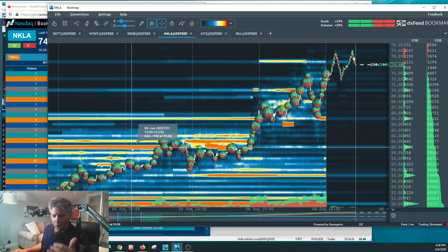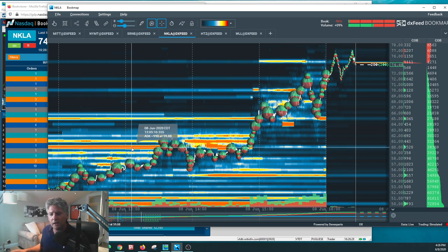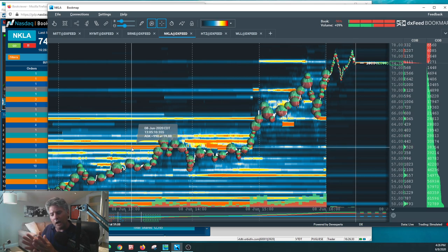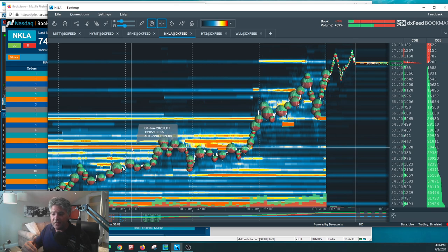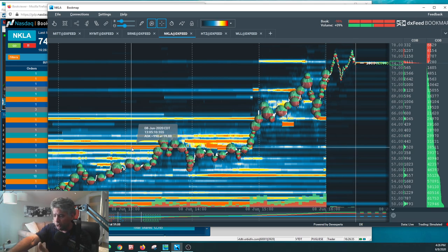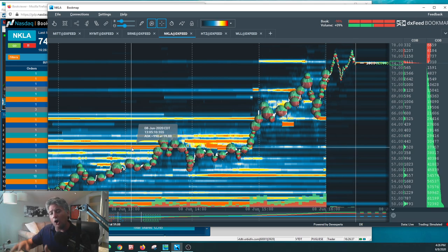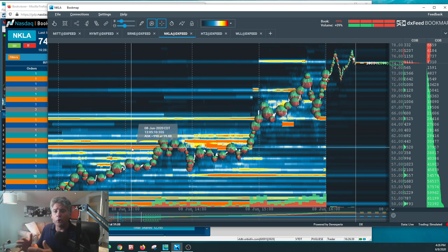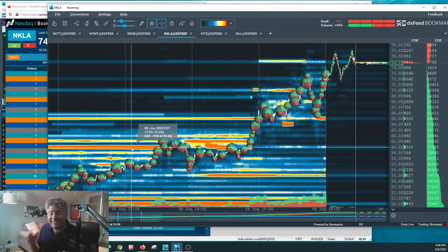Now you see these big lines, these hot bars right here. These are orders that were out there that make resistance. Now these orders, you could see there were several hundred thousand share orders out there on the bid and offer. These sellers got executed.